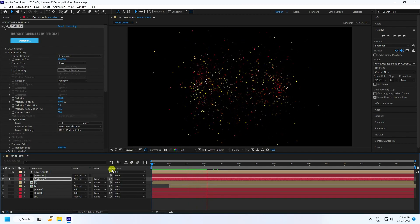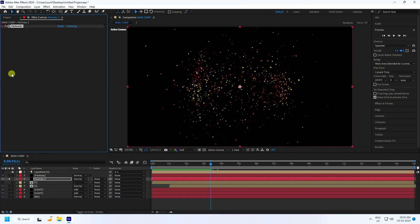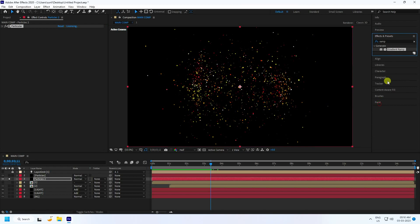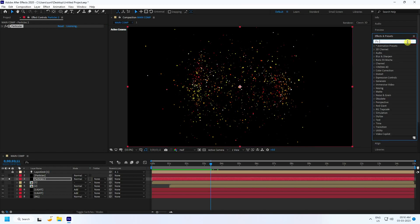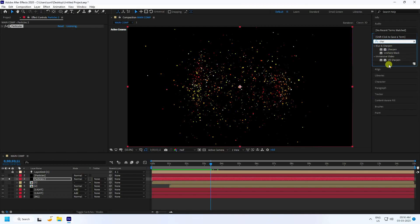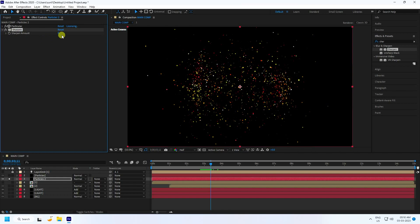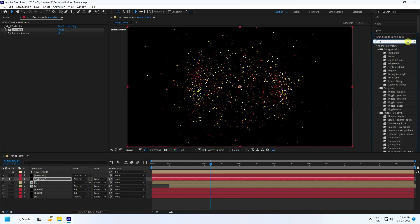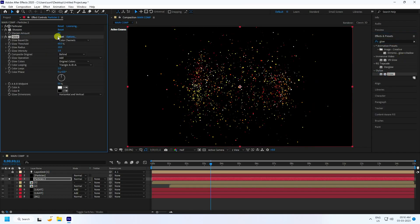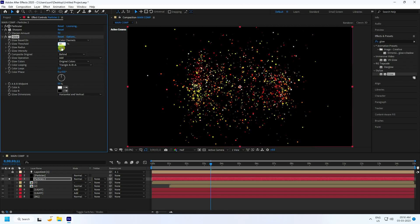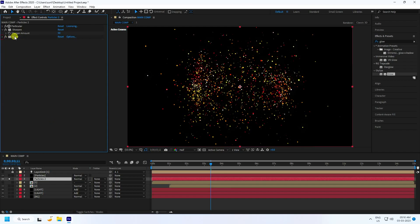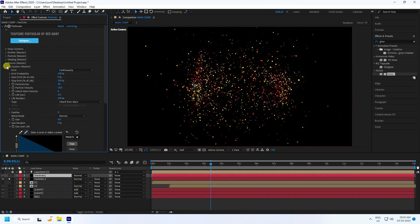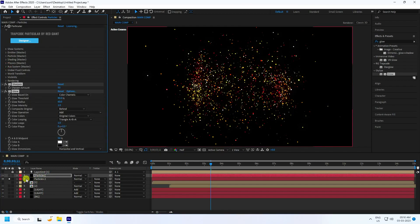Go to Effect and Presets, type 'Sharpen,' and apply the Sharpen effect to the particle layer with an amount of 50. Then apply a Glow effect — set the Glow Threshold and Radius to around 60. Select both the Glow and Sharpen effects, copy them, go to Particle 1 and paste.